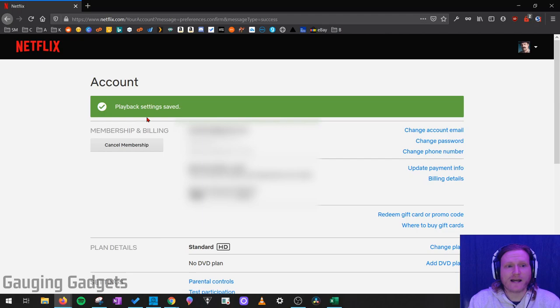As you can see, at the top right here under Account, it says Playback Settings have saved. So now we've turned off the autoplay trailers for our Netflix profile.